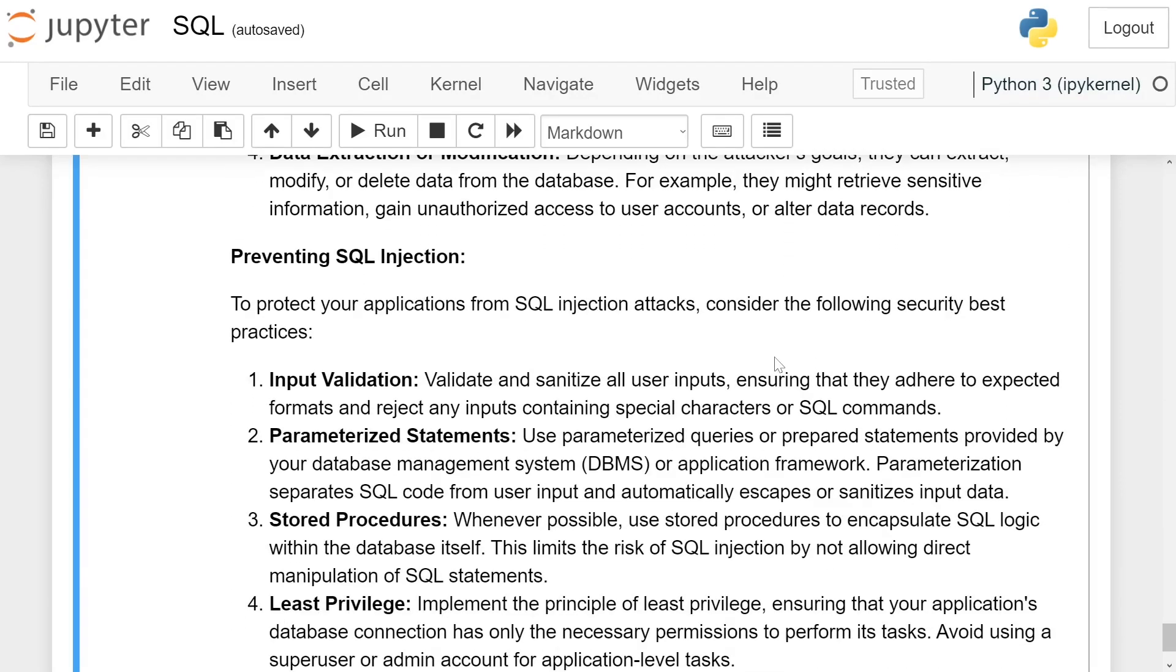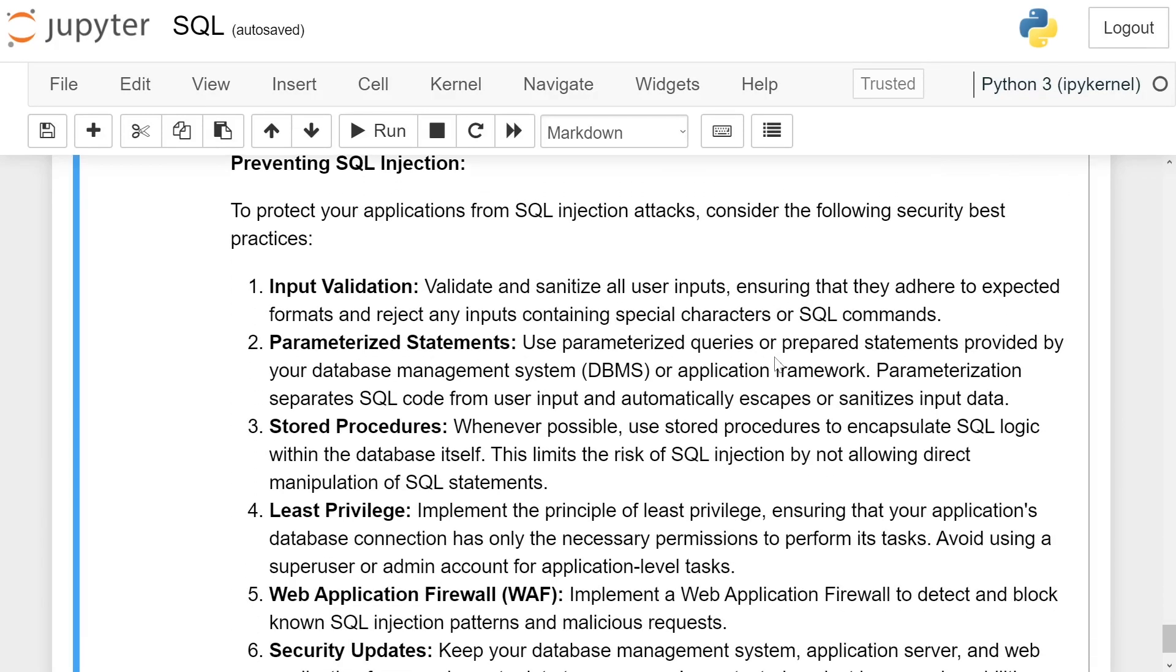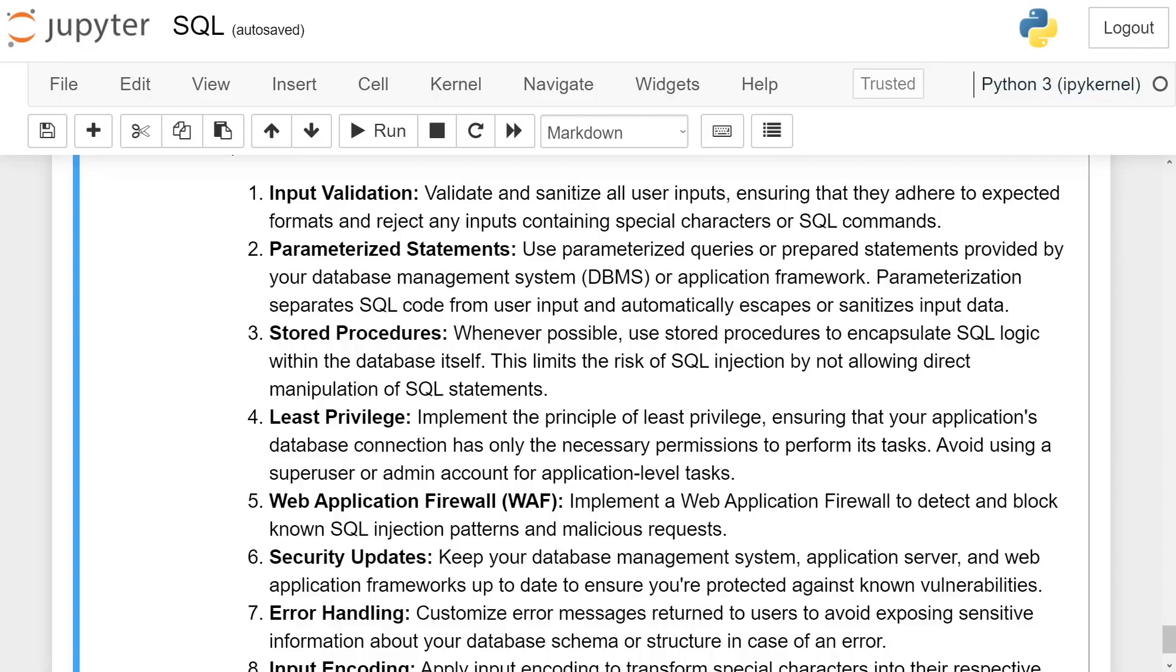Preventing SQL injection. To prevent your application from SQL injection attacks, consider the following security best practices. Input validation. Validate and sanitize all user input, ensuring that they adhere to expected formats and reject any input containing special characters or SQL commands.